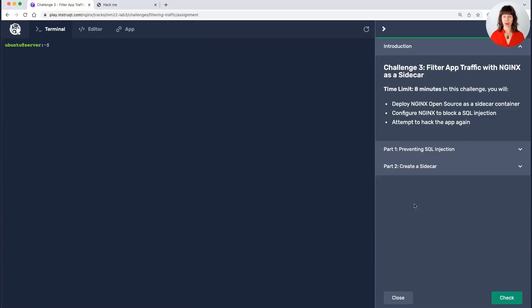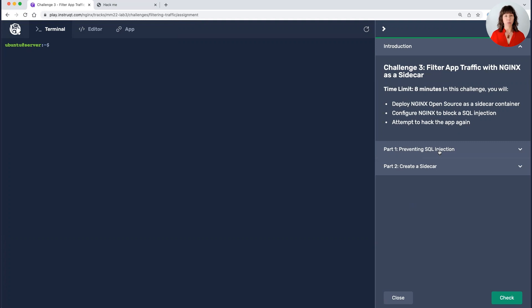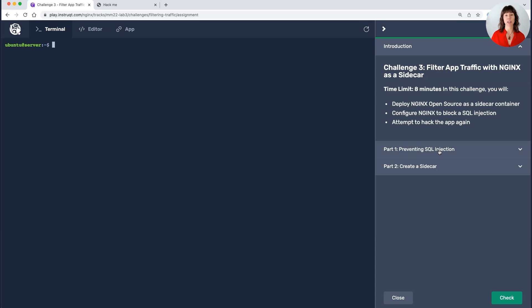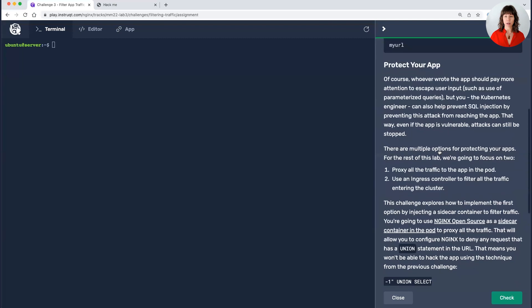Now we're in our third challenge where I'm going to be using Nginx open source as a sidecar to filter the traffic to reject this type of attack that I've demonstrated. Now I want to be clear before I do this, that while this is a way that you can filter this traffic and it definitely does work, it's not necessarily scalable. And so I'm doing this for demonstration purposes, as opposed to a recommendation that this is how you filter this traffic.